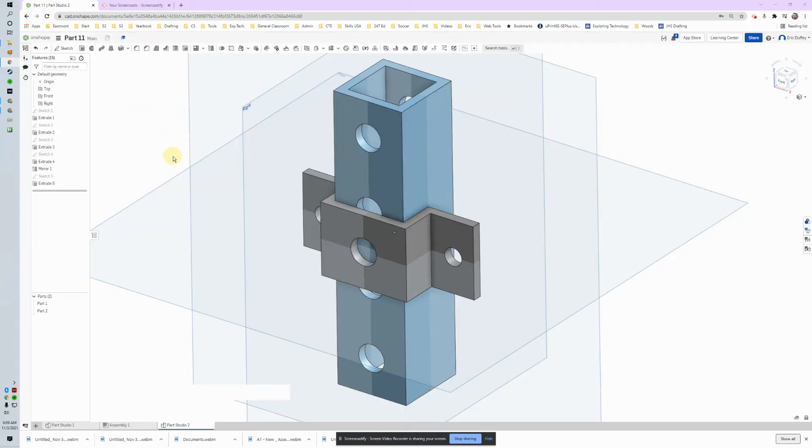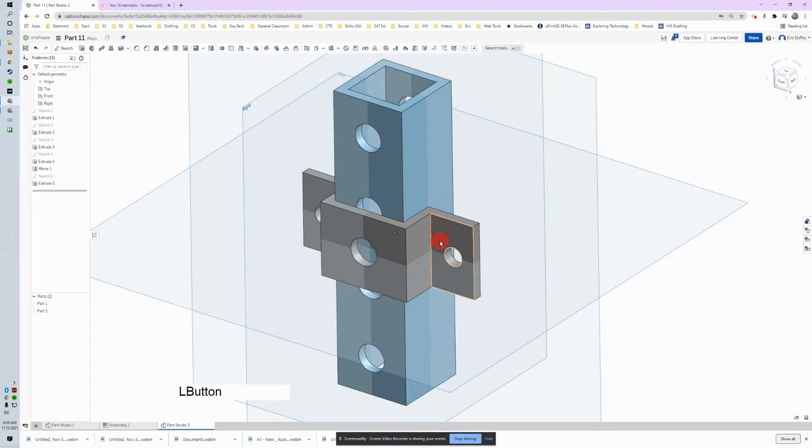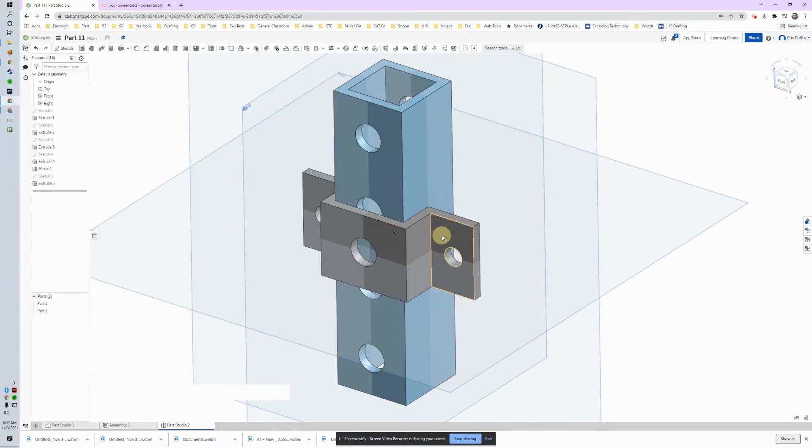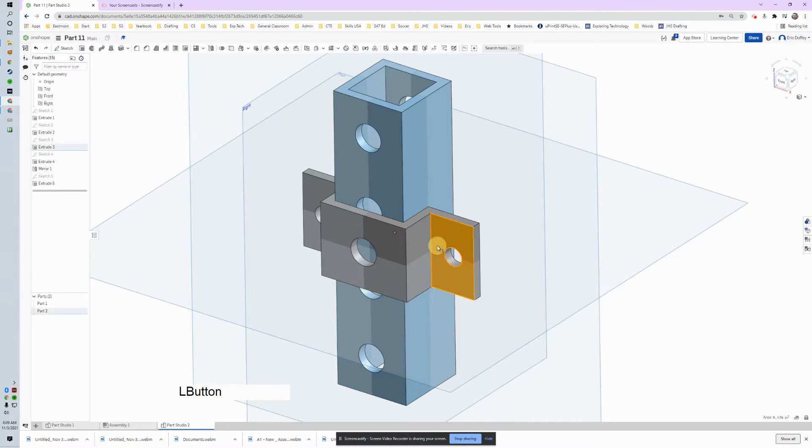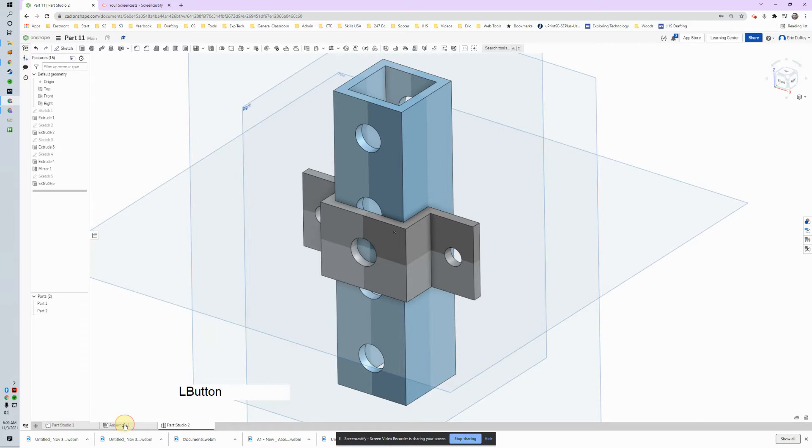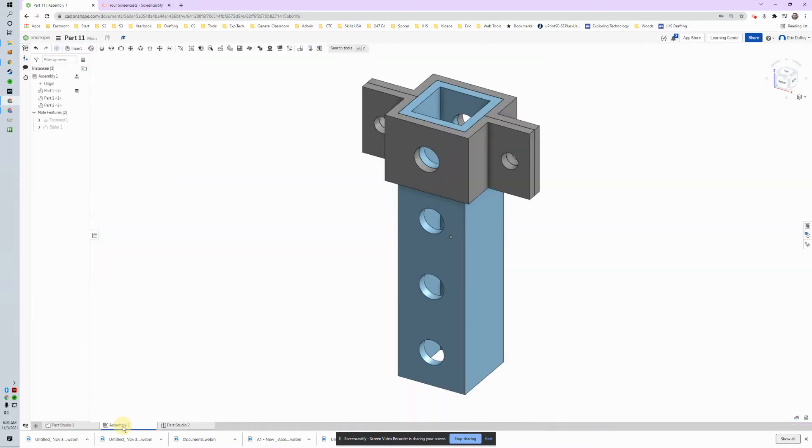Here we go. All right, so we've got a part here but it doesn't interact, it doesn't move. We don't know how this thing's going to function together. And we also need two of these. I can do it here, but it's going to be easier inside of the assembly.